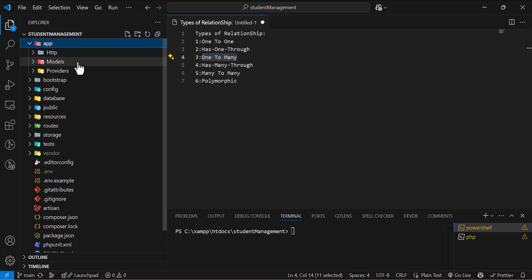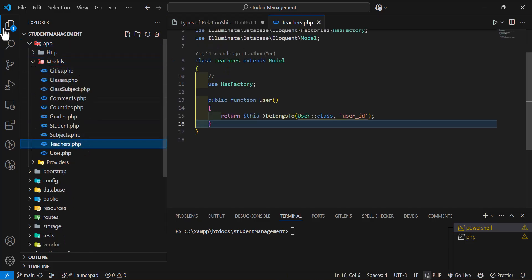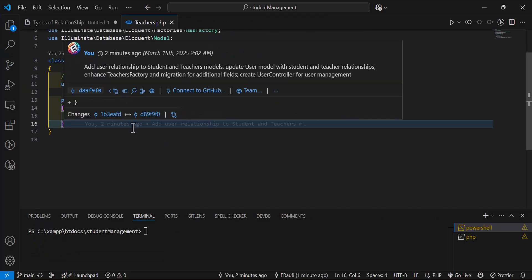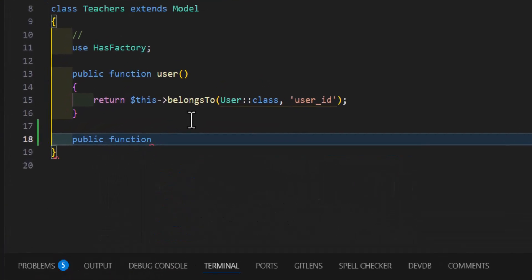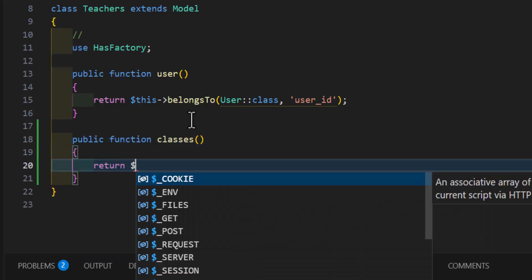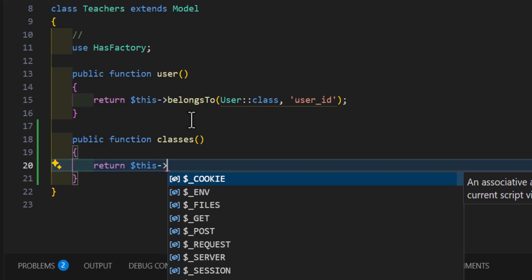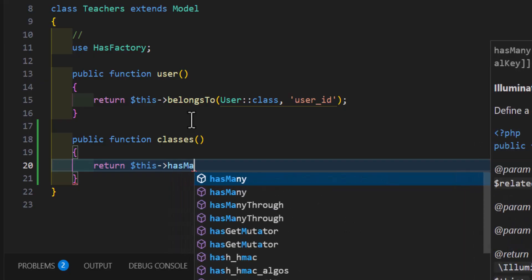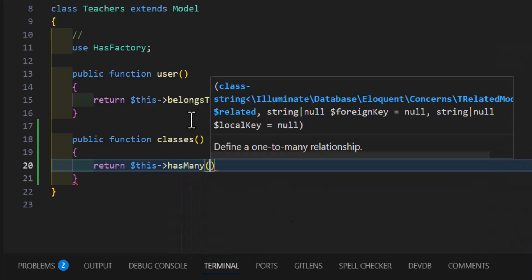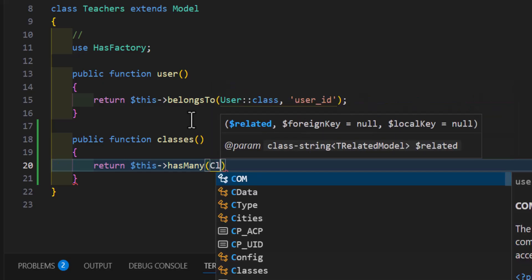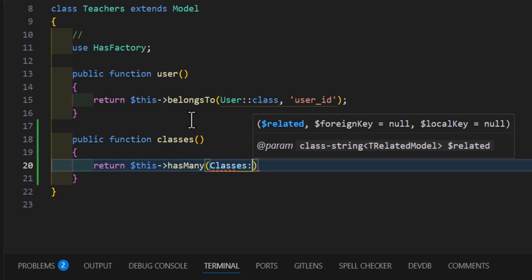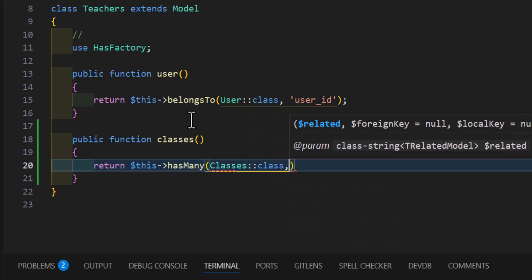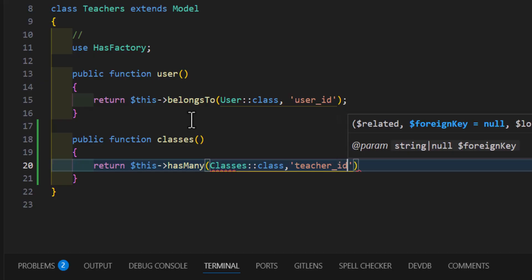Let's go to app/models and open the teacher's model. In here, let's create a new relationship by typing public function classes. Then inside we will return $this->hasMany, passing the model name which is Classes, and the foreign key which is teacher_id.